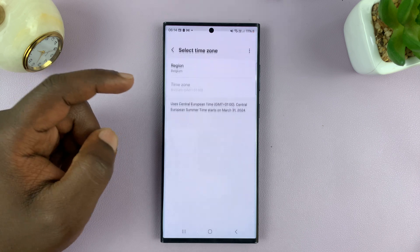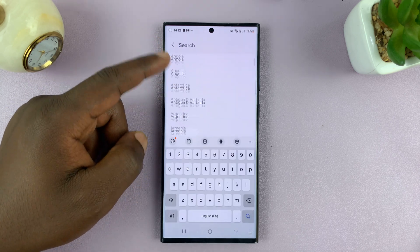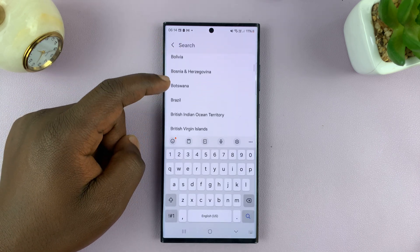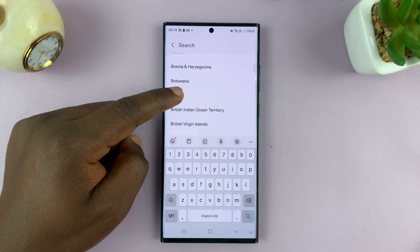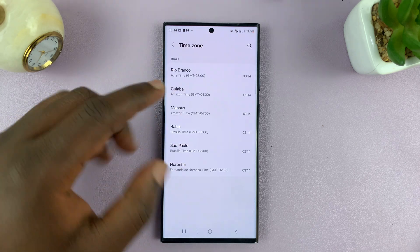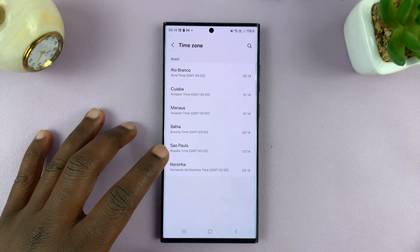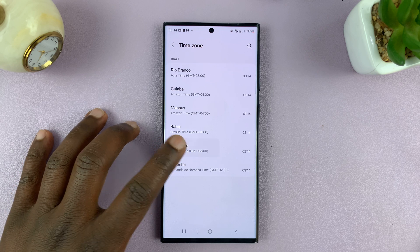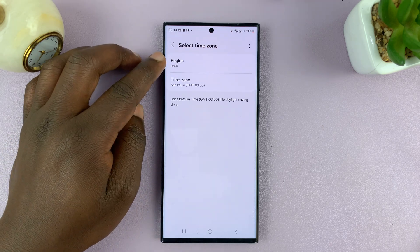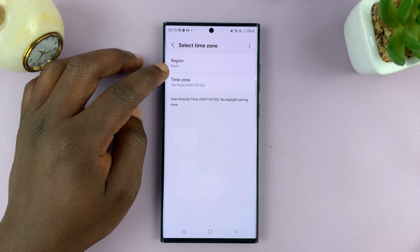Now, some countries like Brazil might have more than one time zone because it's such a big country. So if you go to a country like Brazil, it will give you different options. Let's go for Sao Paulo, for instance. And now that sets our time zone to Sao Paulo in Brazil.